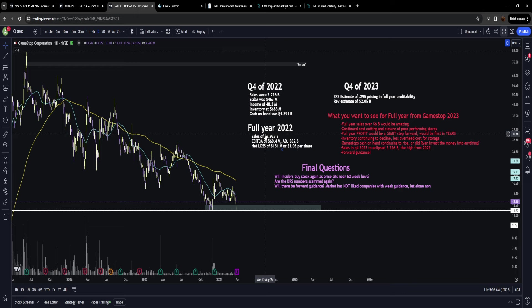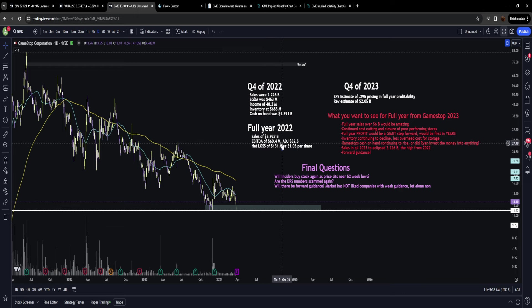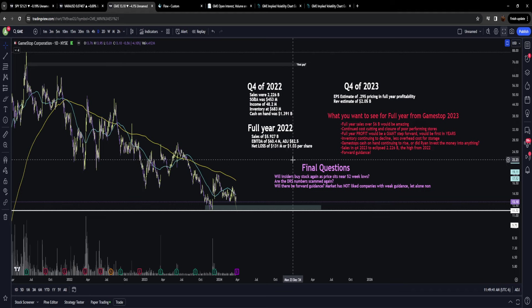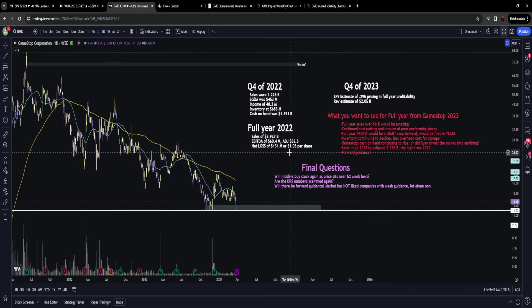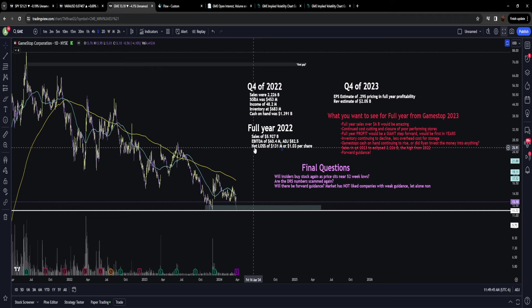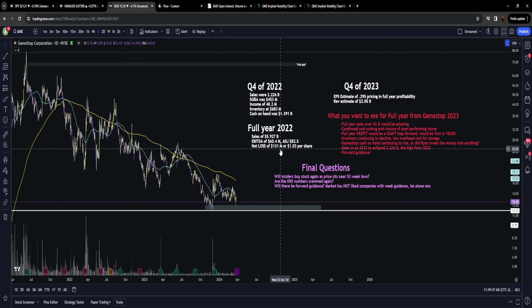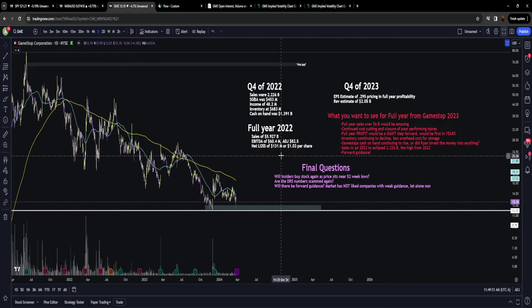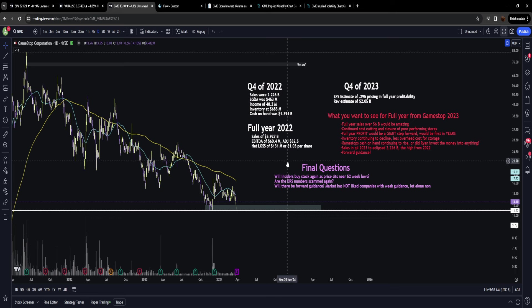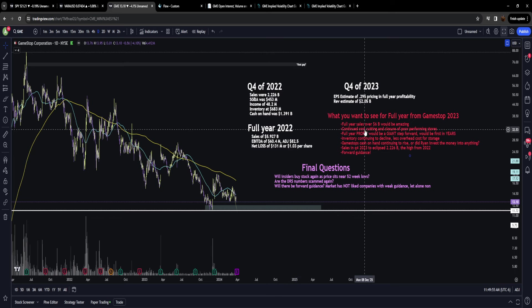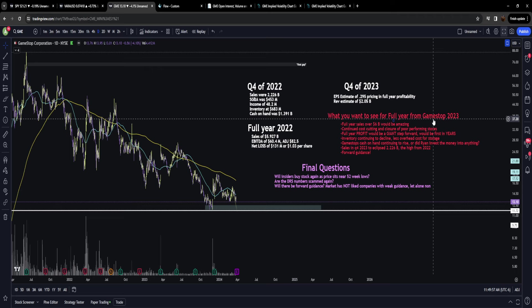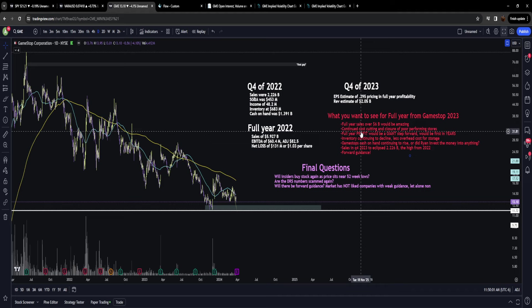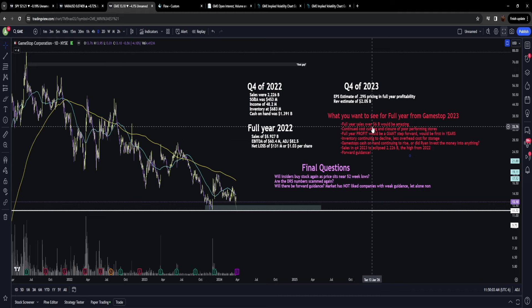Looking at the full year for GameStop, currently what's being priced in is that GameStop is going to have a full year of profitability—no longer a net loss. These are what I have written down for what we want to see for this year's Q4.